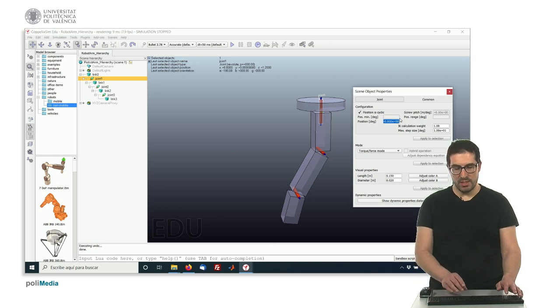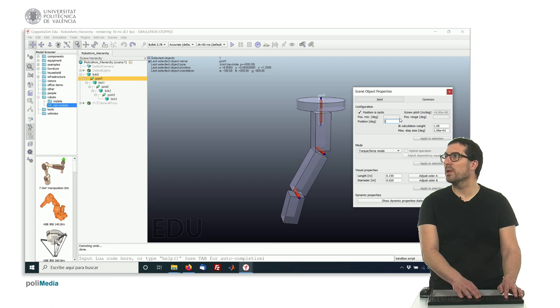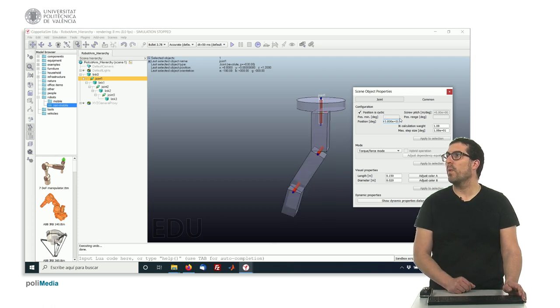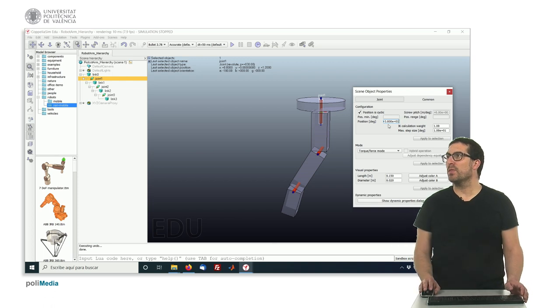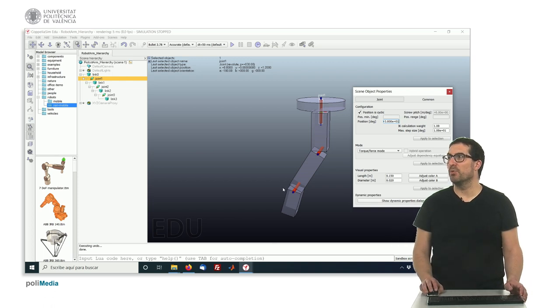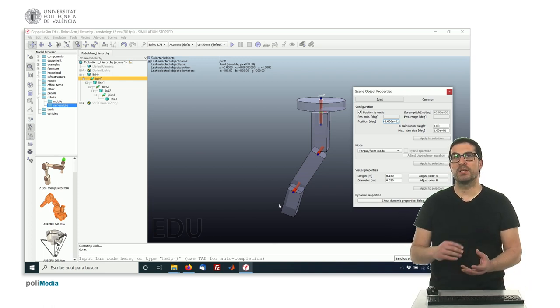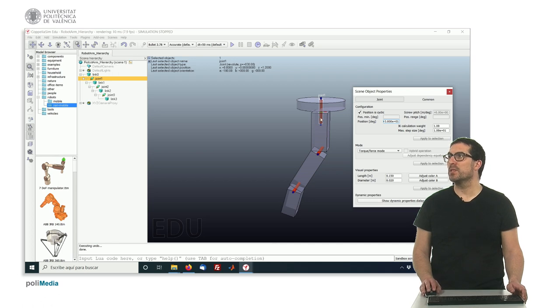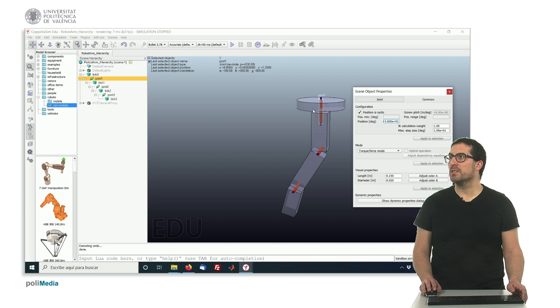So imagine that we would like to have 30 degrees here, and once we press, everything below the joint has moved and rotated properly. This is the typical case in which we move all the elements just by modifying the orientation of this joint.